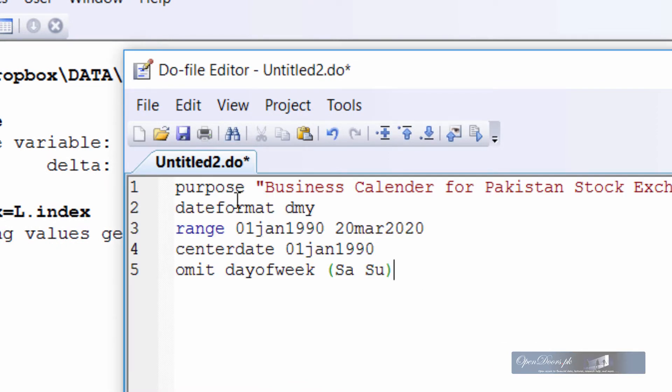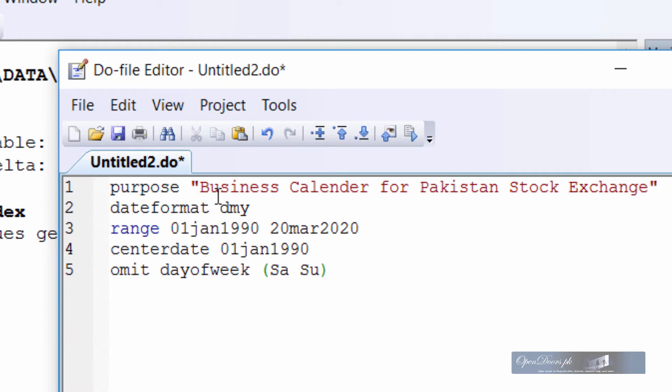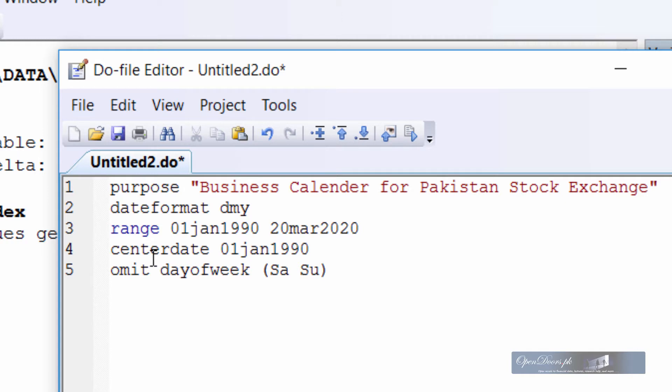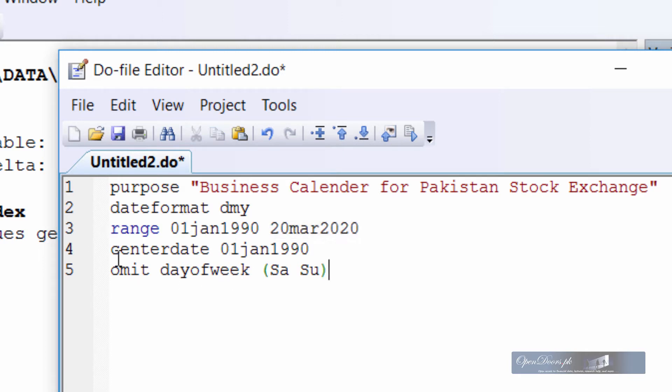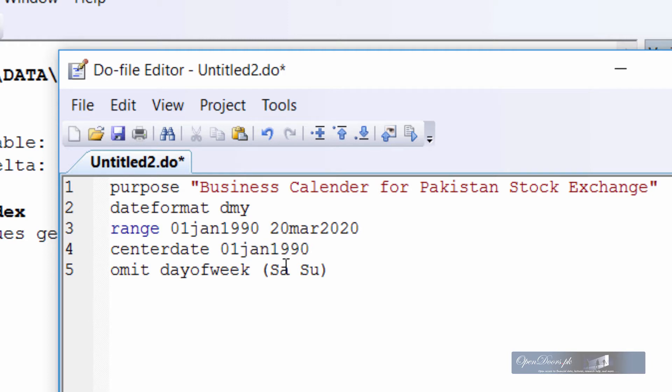I have added five lines to the business calendar file. The first line is purpose which will tell me in the future what this calendar was created for. The second line is to tell Stata the format in which our data is stored. So the data is stored day first, month second and year on the third line. The third line is a range of days where our data is from this range. To be on the safe side I have created a longer range from 1990 to 2020. The center date, the fourth line, tells Stata to start counting dates from this date onward. You can set this date to be any date.